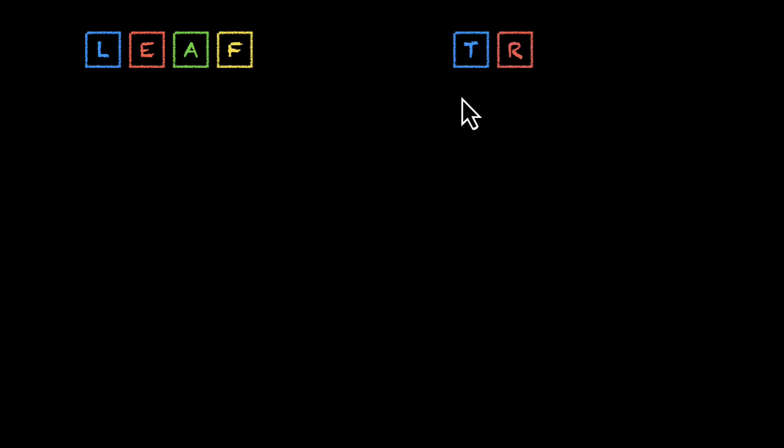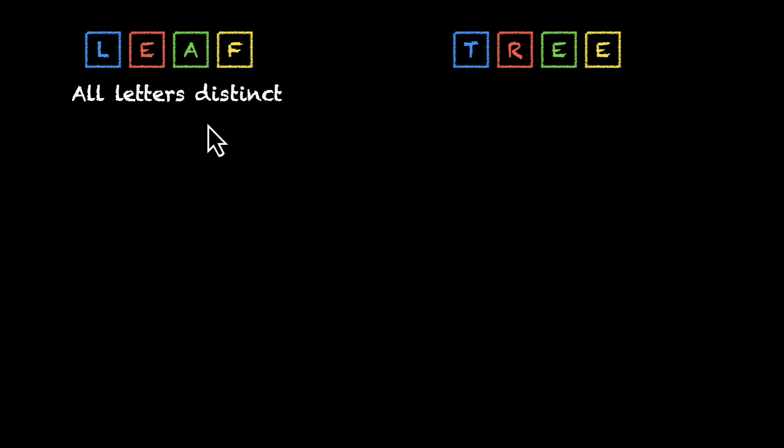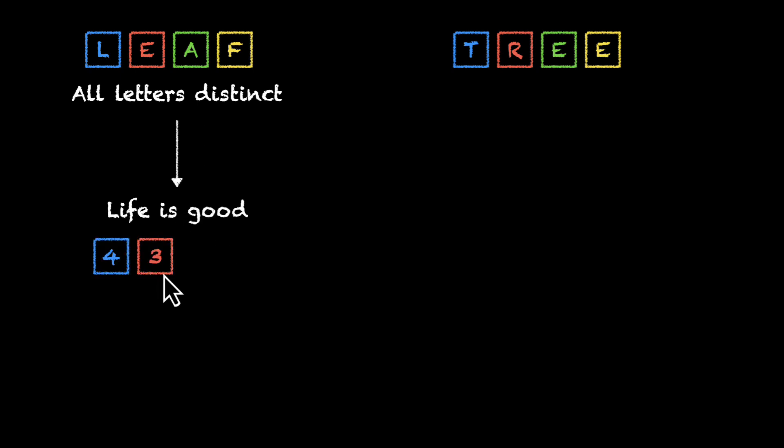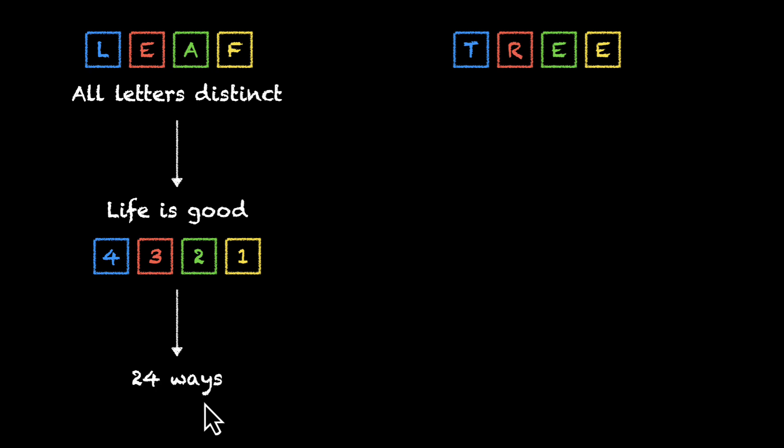Let's summarize. This is what we have. L, E, A, F, and T, R, E, E. In the first case, all letters are different, which means life is good. First box has four ways, then three, then two, then one, and total we have 24 ways.